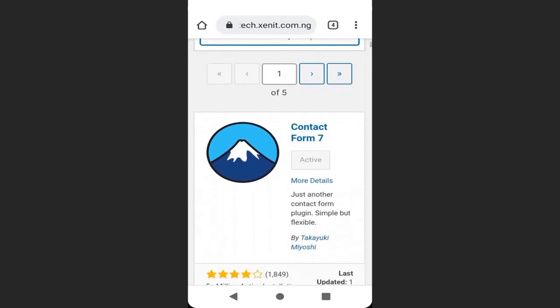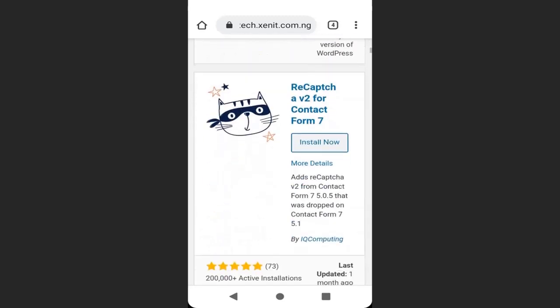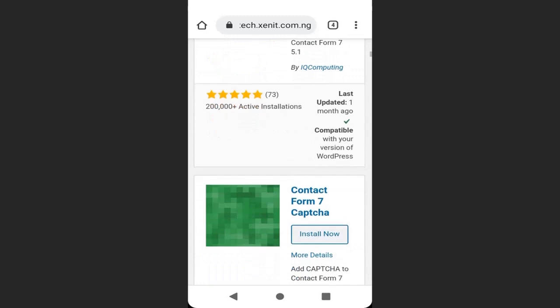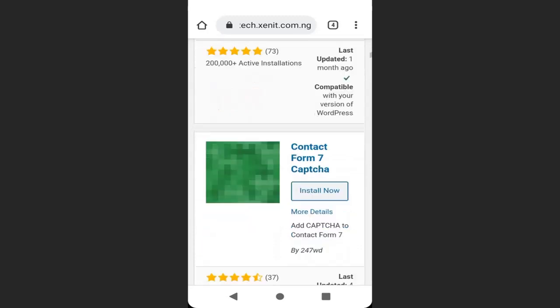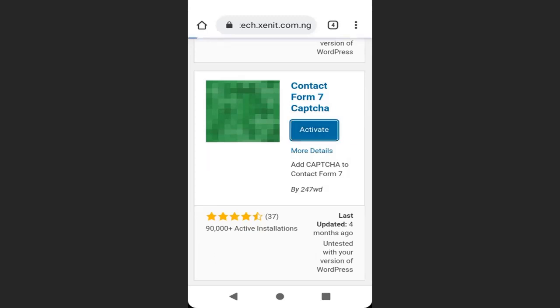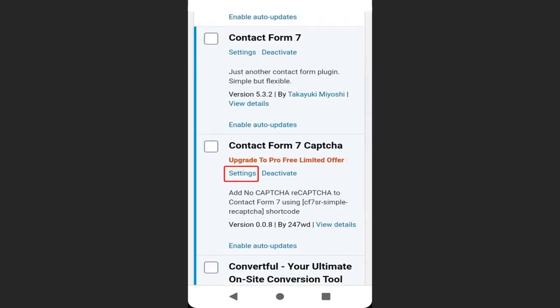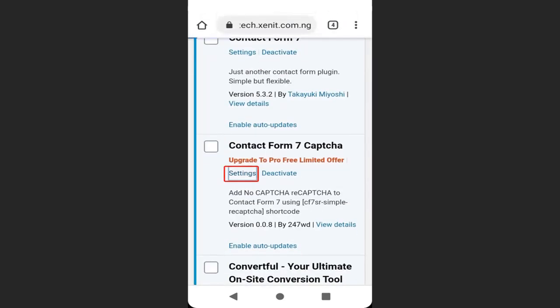Scroll down to find the plugin we are going to install. Click Install Now and click Activate. Then go to the plugin and click Settings.